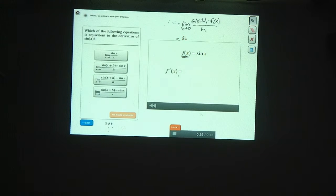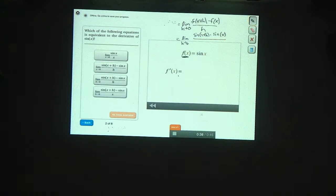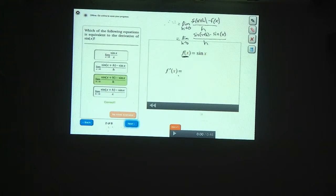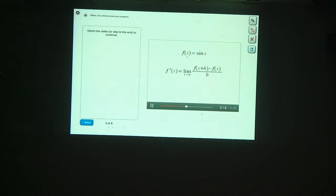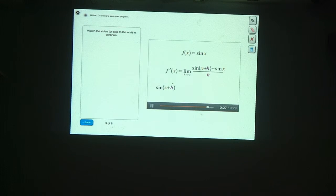Since f of x is sine of x, we plug that in to get the limit as h goes to zero of sine of x plus h minus sine of x, all divided by h. The definition uses f of x plus h minus f of x divided by h in the limit as h goes to zero. Here f of x is sine of x, so f of x plus h is sine of x plus h, and f of x is sine x. Can you use a trig identity to find an equivalent expression for sine of x plus h?